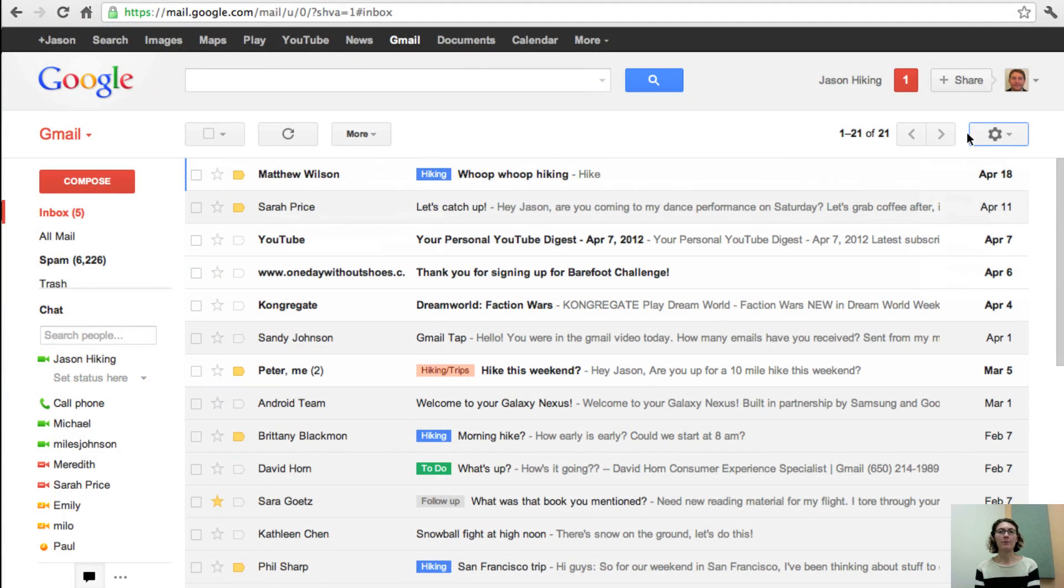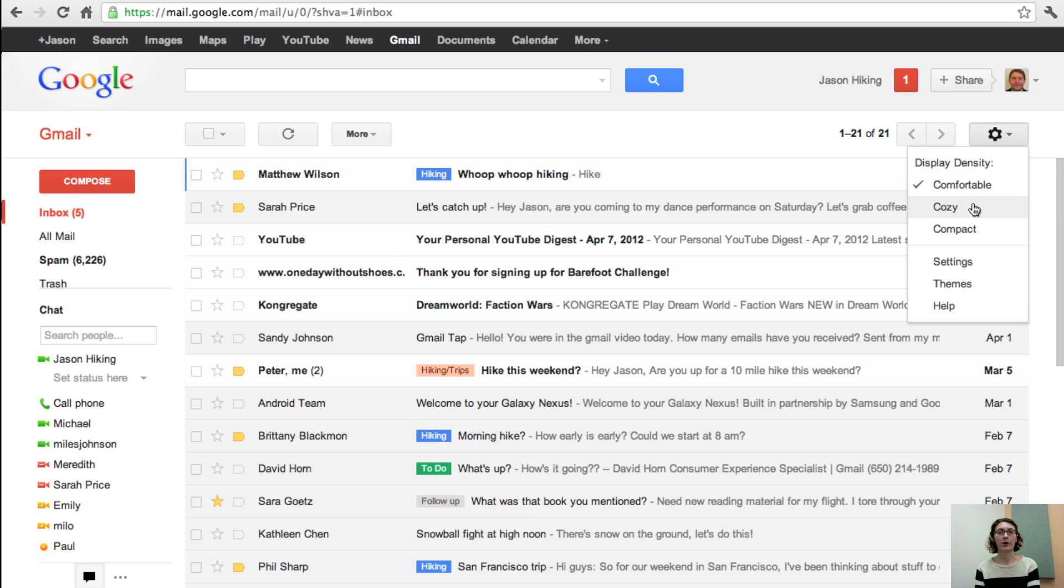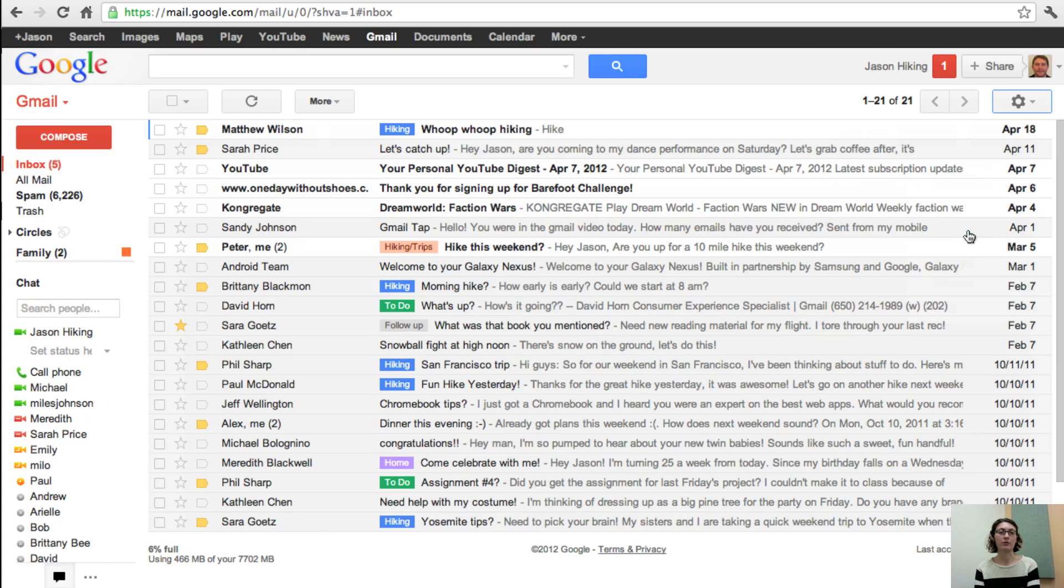Click the gear menu to open your display density settings and choose comfortable, cozy, or compact. You'll immediately see the change reflected in your inbox.